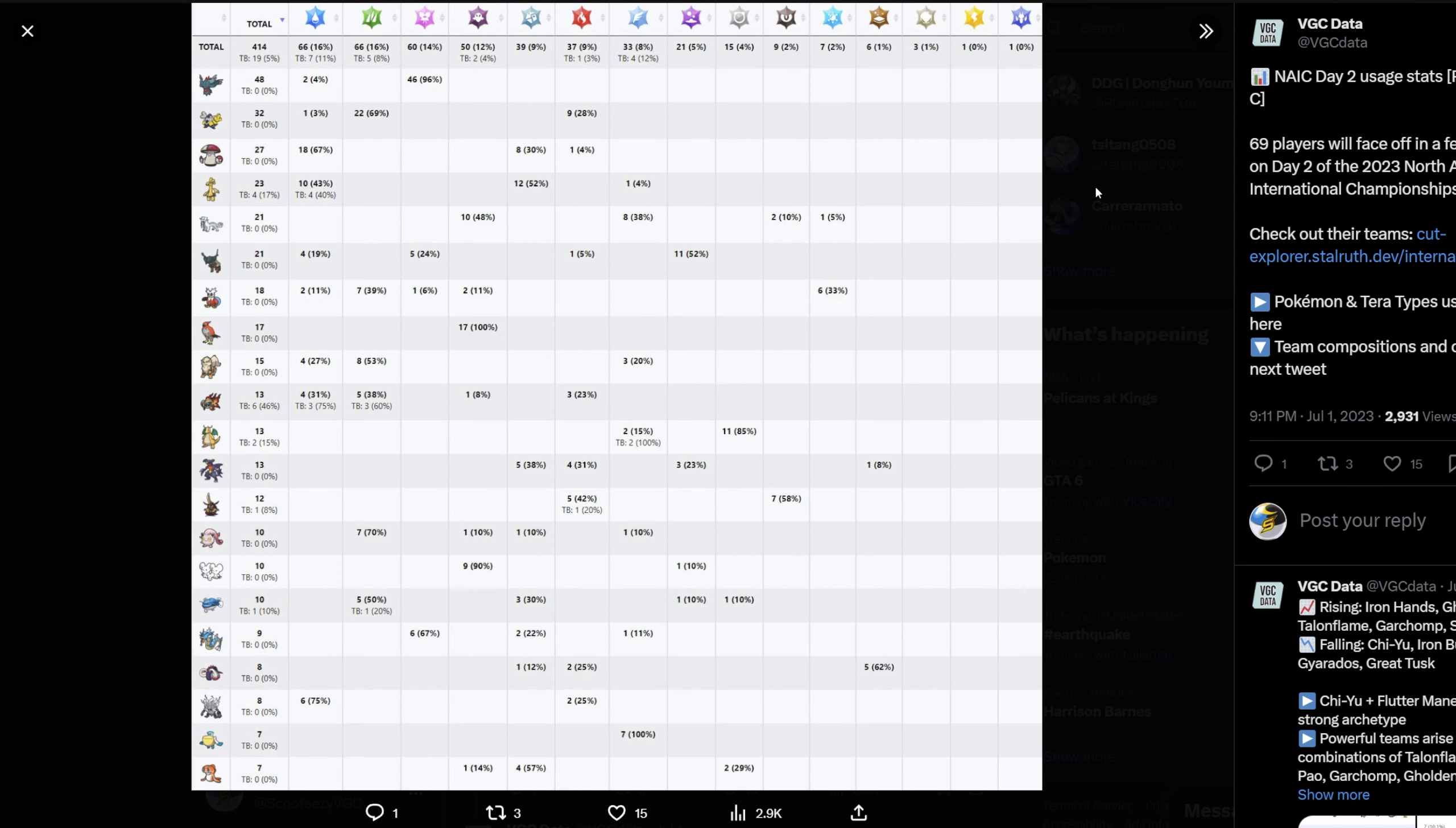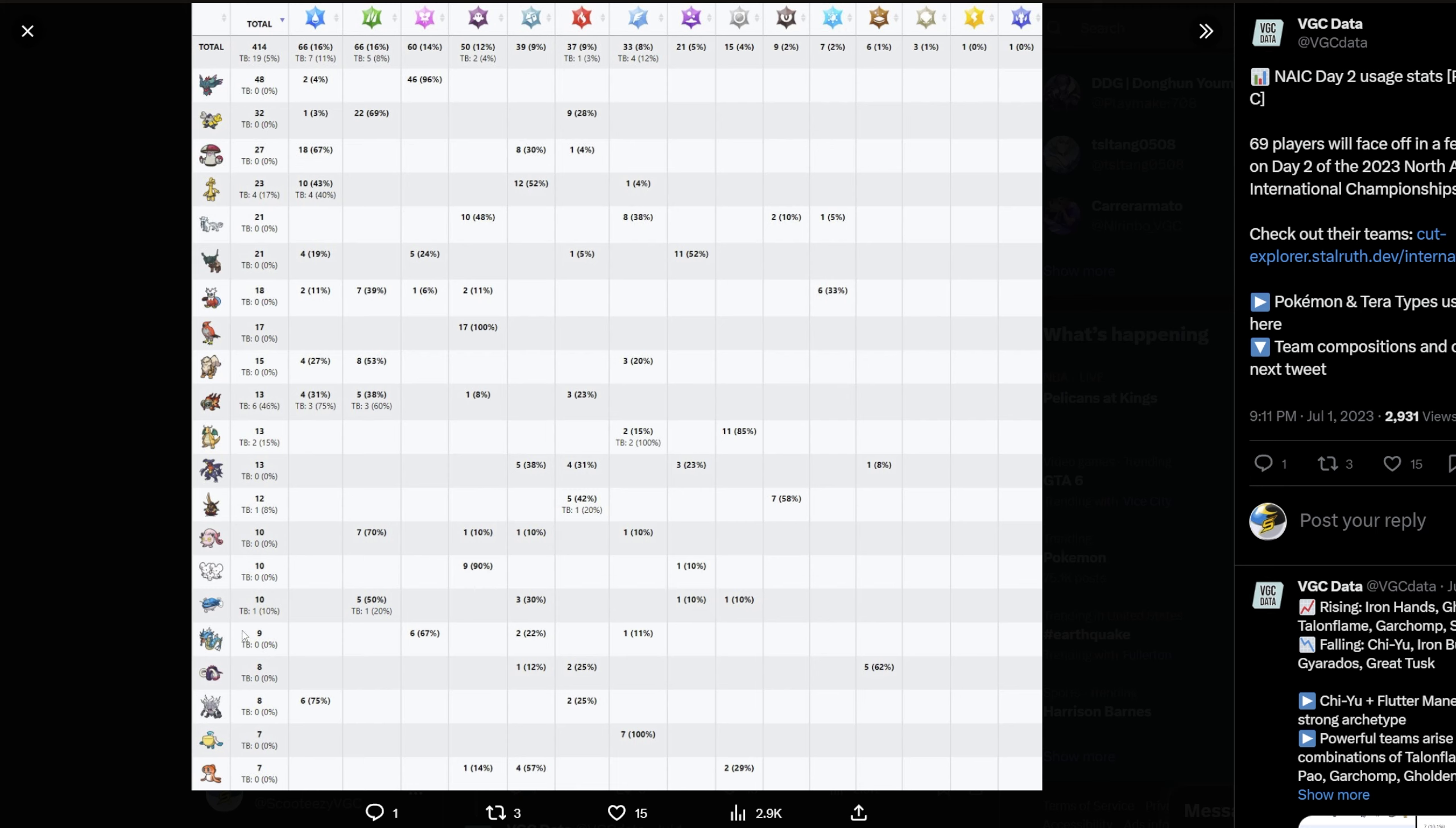We quickly jump over to the VGC data Twitter page. As you can see here, this is the NAIC Day 2 stats for the top 69 players. You see here we have Tinglu being the sixth most used Pokemon at the event. Talonflame and Bundle are up there, Arcanine's up there, Garchomp's in the top 20, Gambit, Scream Tail, Mousehold, Great Tusk, Annihilape. Just a lot of mons that you essentially don't see anymore in Regulation D or Regulation E. Honestly, I'm not sure if we'll even see them in Regulation F.